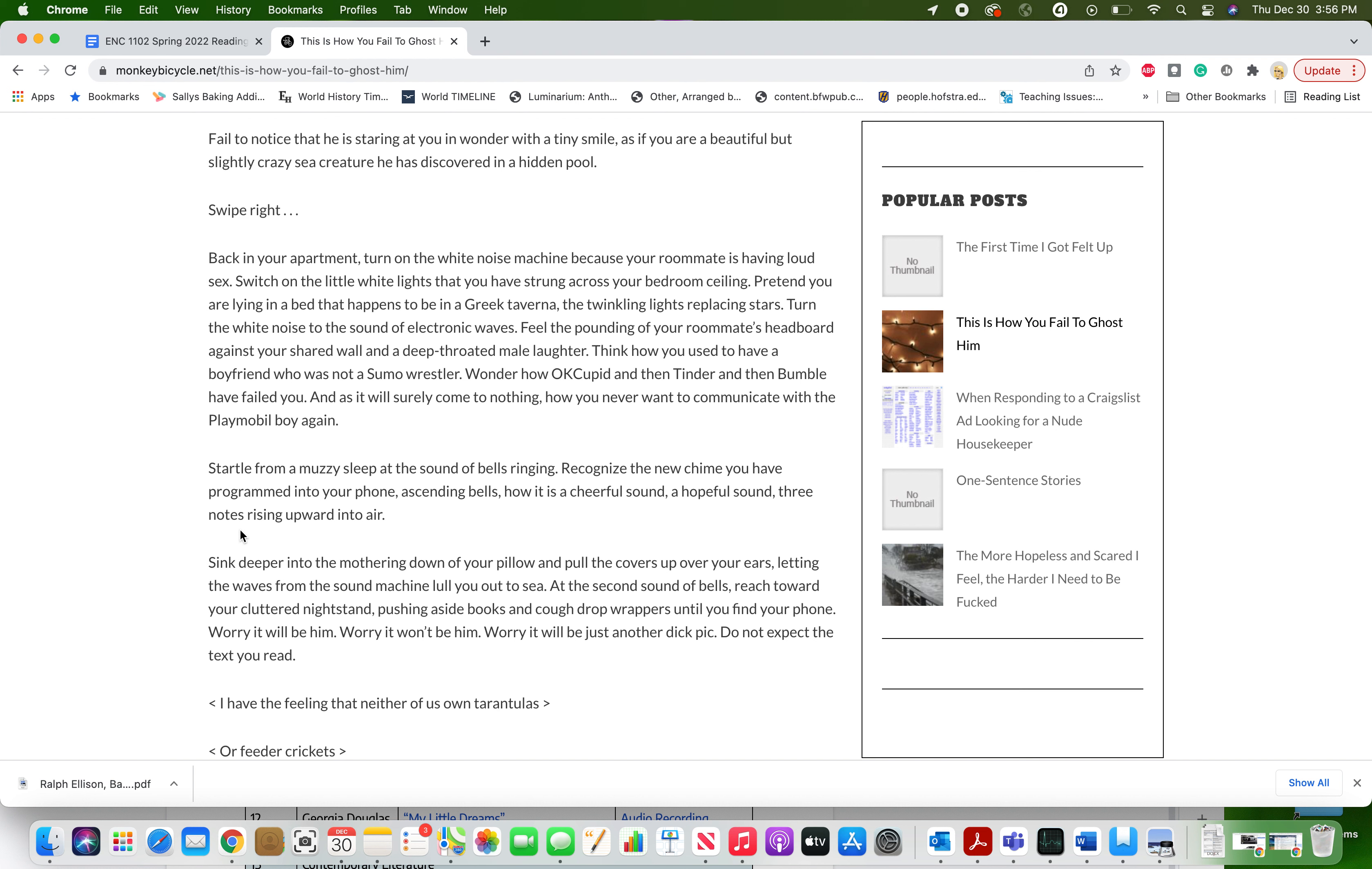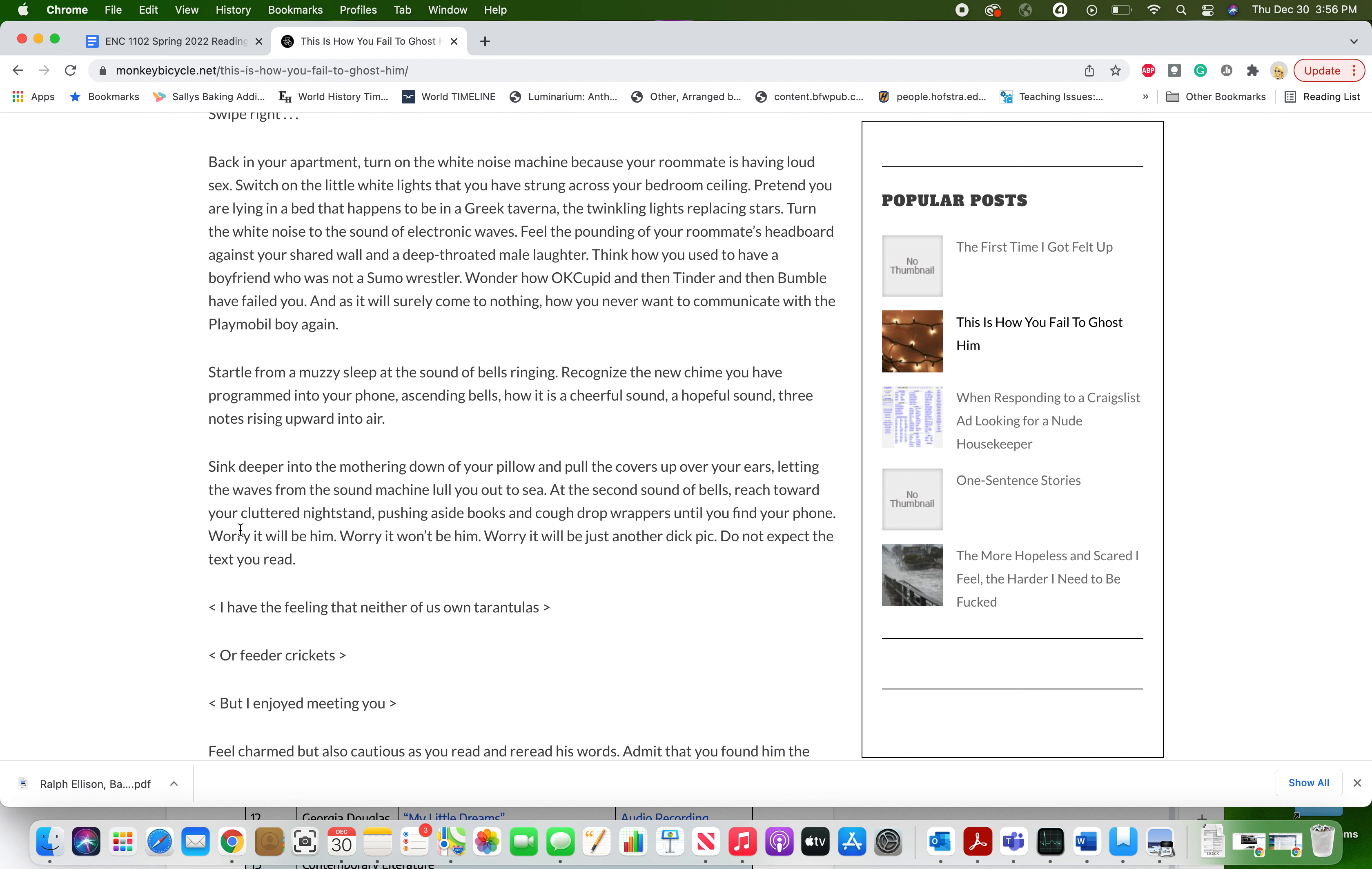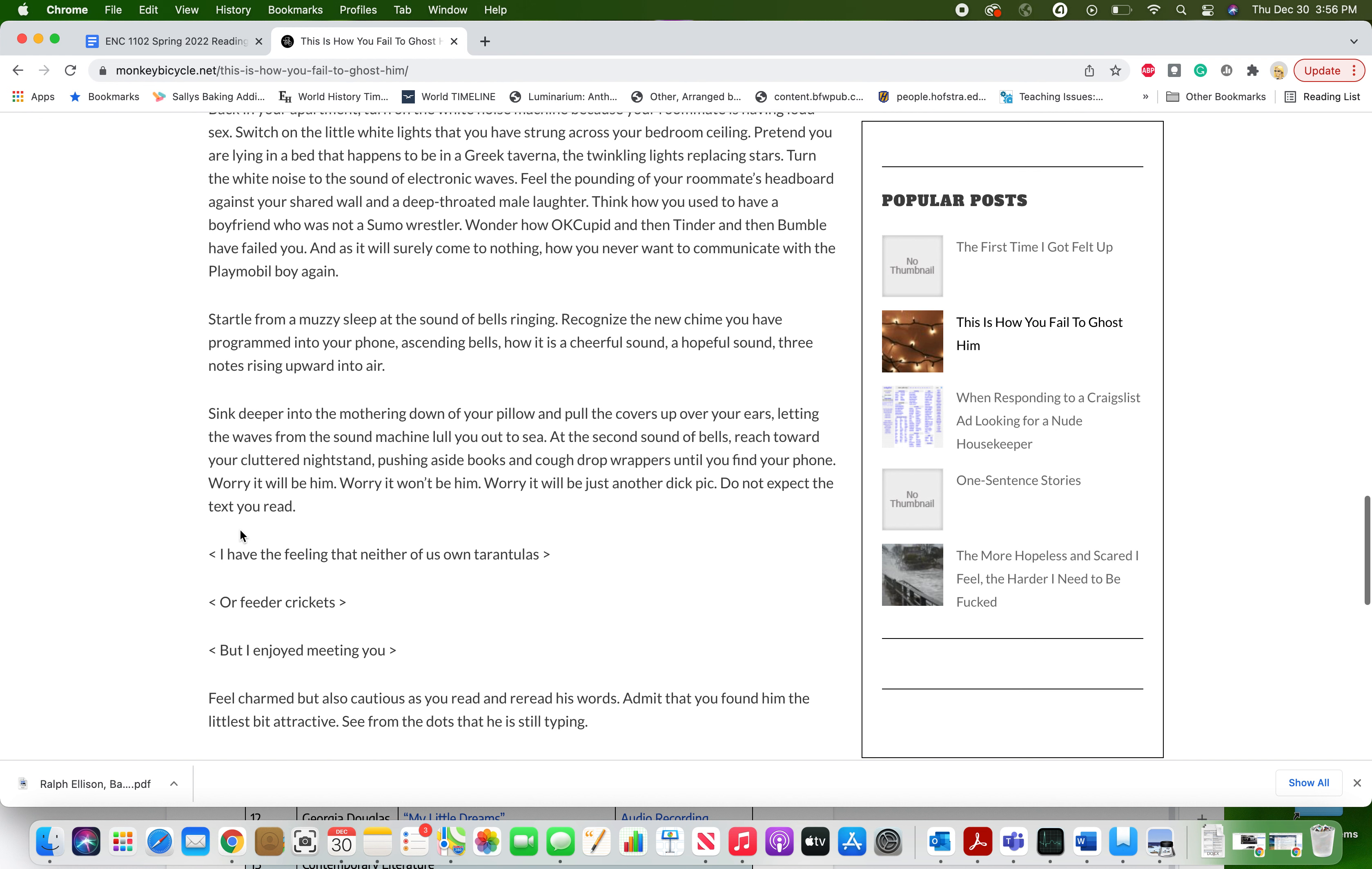Startle from a muzzy sleep at the sound of bells ringing. Recognize the new chime you have programmed into your phone, ascending bells, how it is a cheerful sound, a hopeful sound, three notes rising upward into air. Sink deeper into the mothering down of your pillow and pull the covers up over your ears, letting the waves from the sound machine lull you out to sea. At the second sound of bells, reach toward your cluttered nightstand, pushing aside books and cough drop wrappers until you find your phone. Worry it will be him. Worry it won't be him. Worry it will be just another dick pic. Do not expect the text you read. I have the feeling that neither of us own tarantulas or feeder crickets, but I enjoyed meeting you.